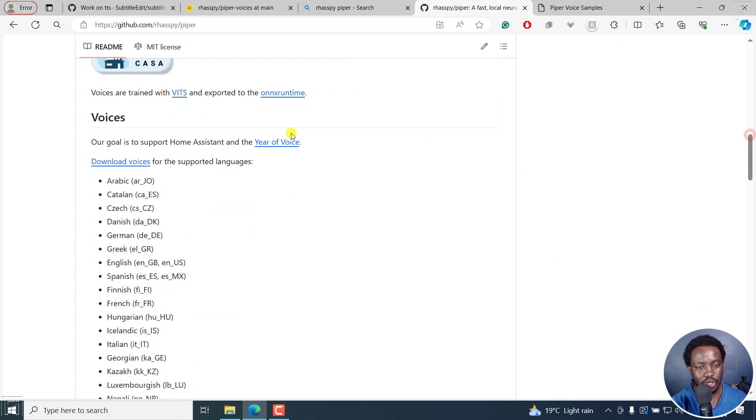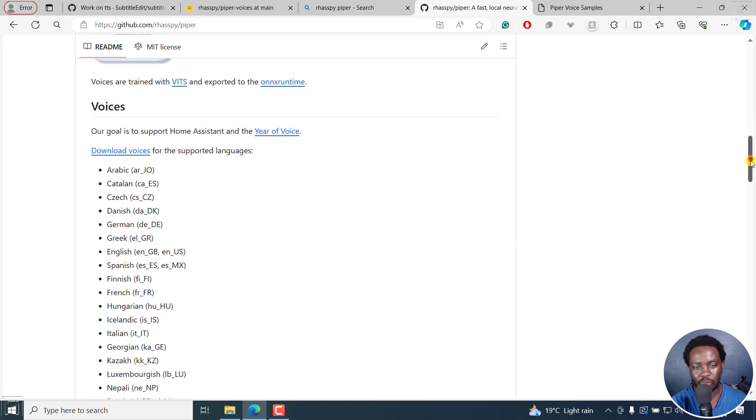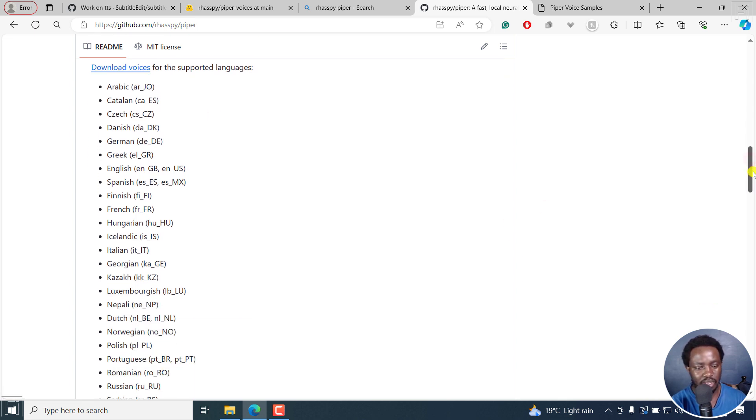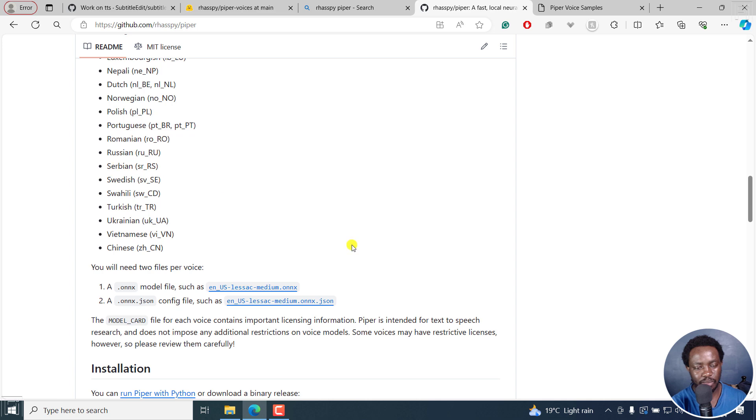The voices, you can also download voices that are supported for this. You can see from Arabic, Catalan, all the way to Chinese, Vietnamese, Ukrainian, Turkish, Swahili, Swedish, Serbian, etc.